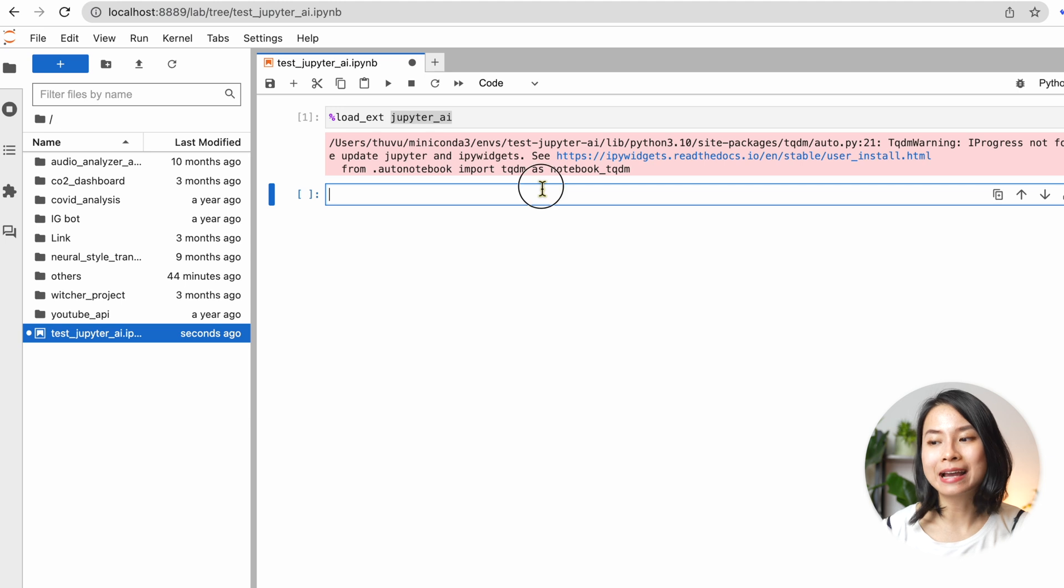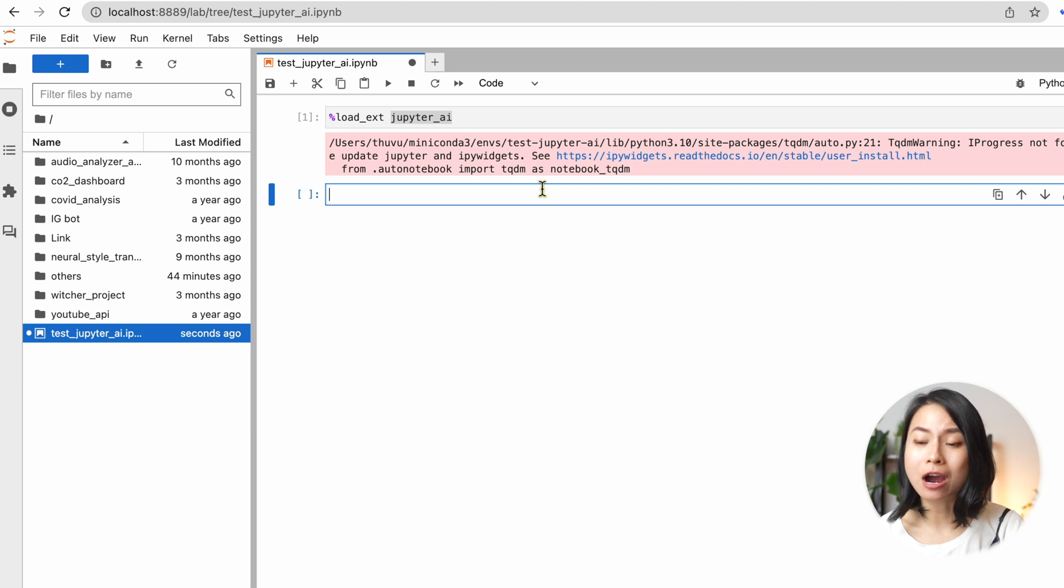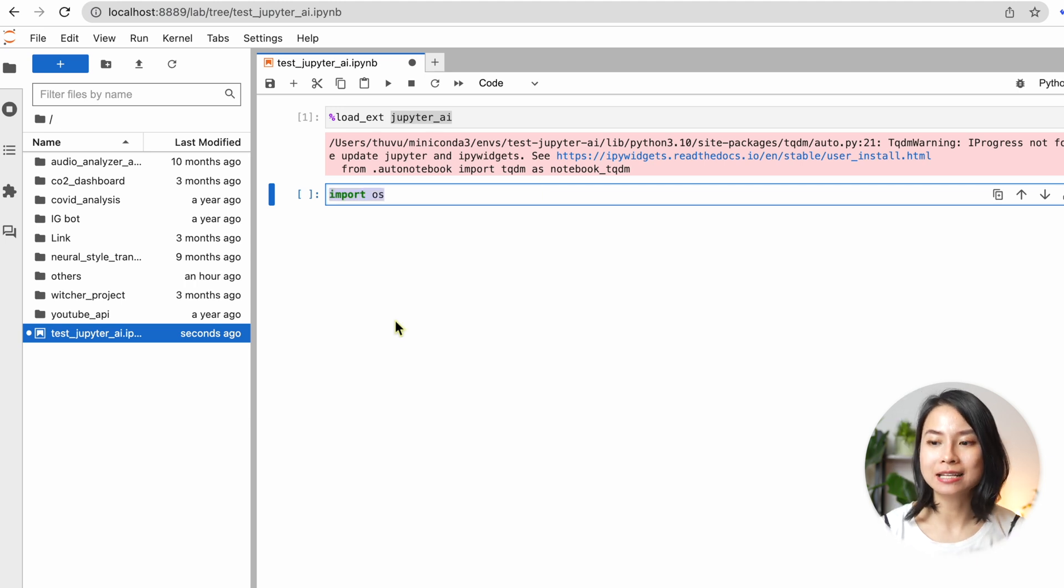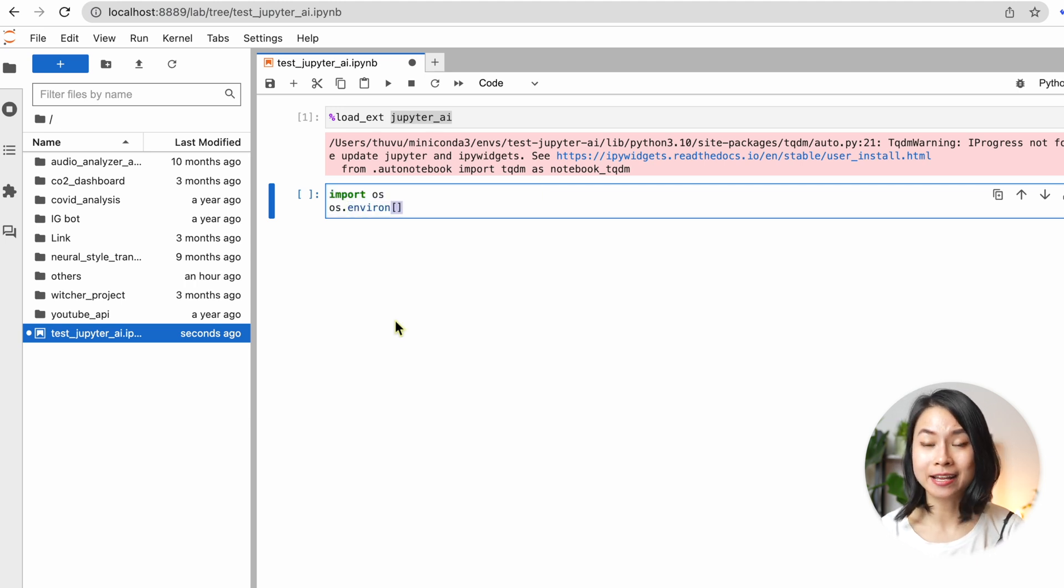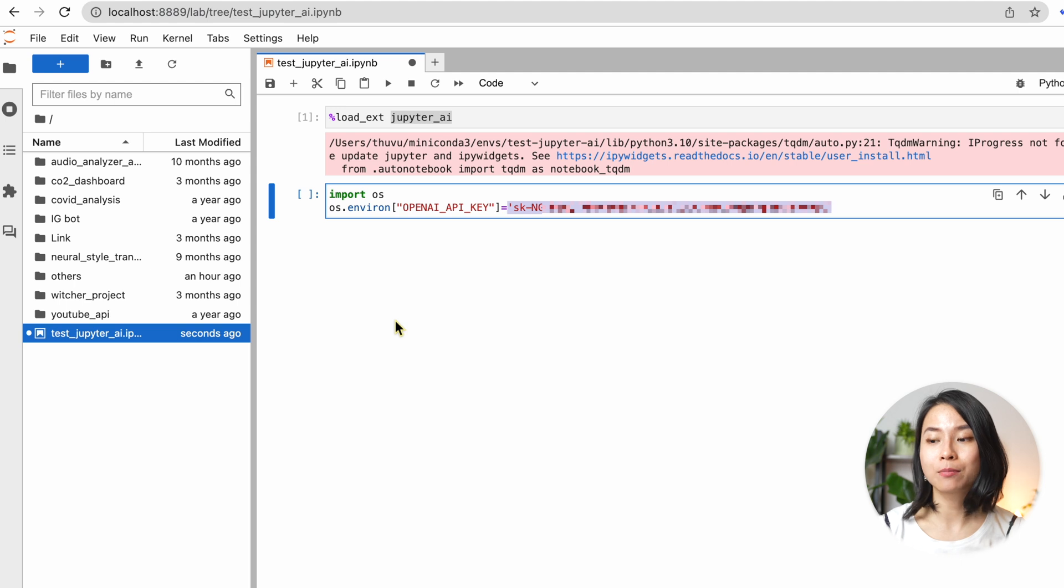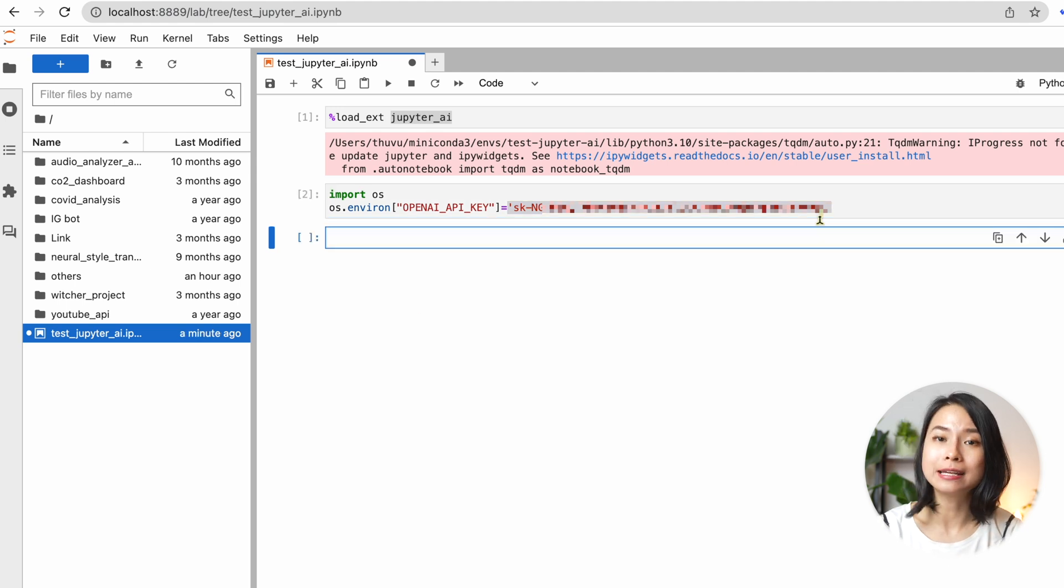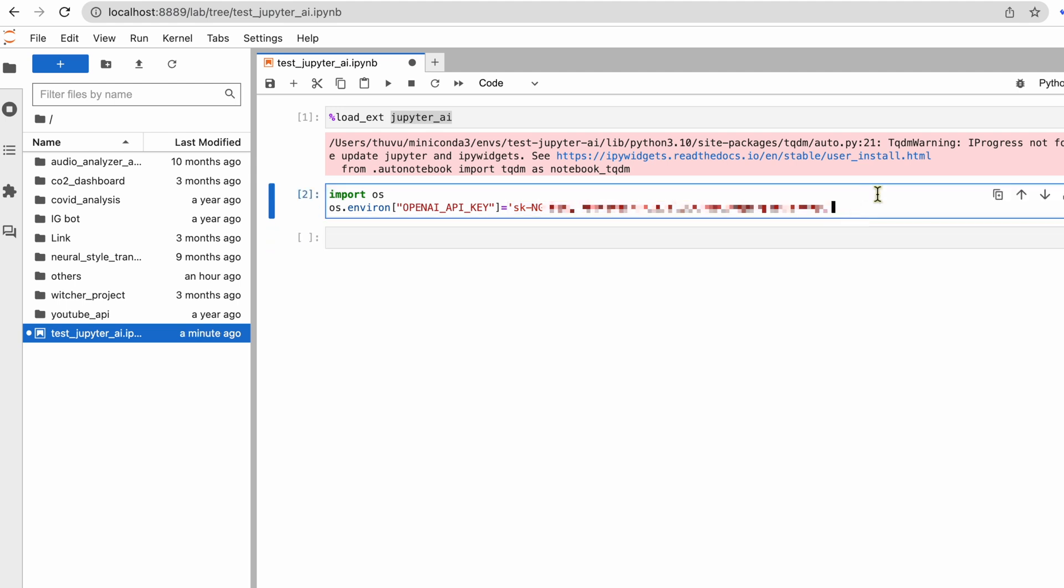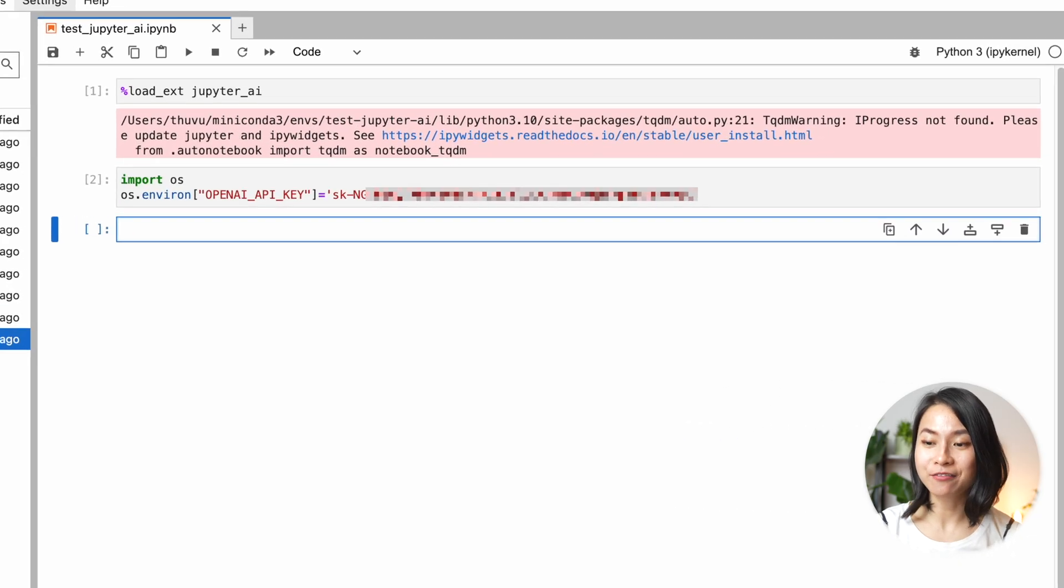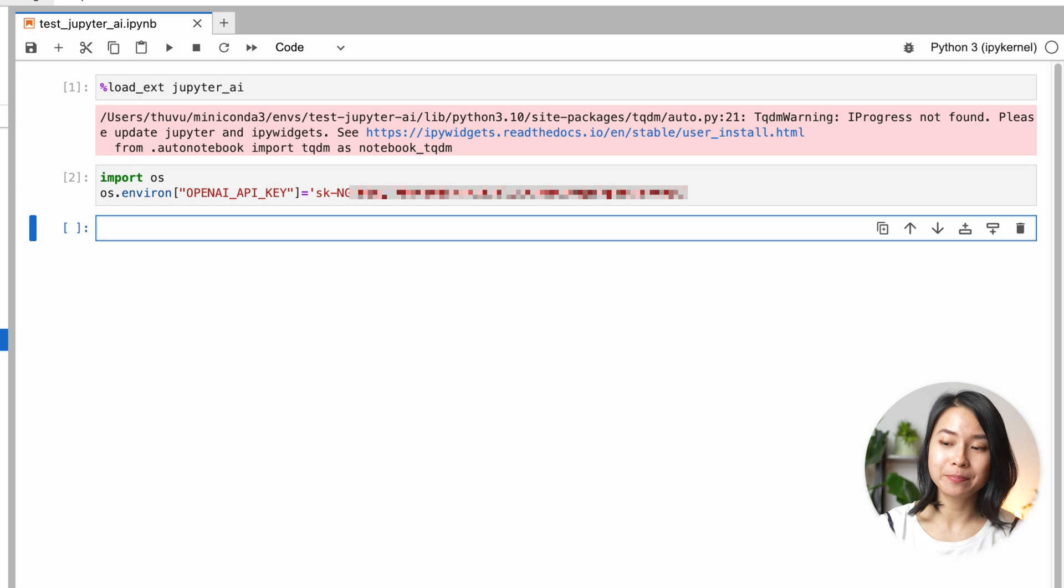To use OpenAI models, we also need to set our OpenAI API key as an environment variable. So let me quickly do that. If you want to share this notebook with other people, please make sure to hide your API key somewhere. Okay, everything is now set up.